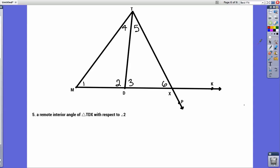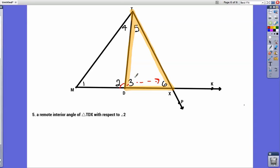Finally, we have remote interior angles of triangle TDX — T to D to X. Which one is a remote interior angle with respect to angle 2? Angle 2 is the exterior angle on the outside of this triangle. There are two remote interior angles, which are the ones that are far away. It can't be angle 3 because it's right next to angle 2, so it has to be either angle 6 or angle 5 — both are remote interior angles because they are far away from angle 2. Either angle 5 or angle 6 would be correct.